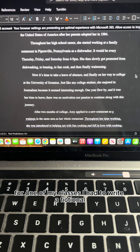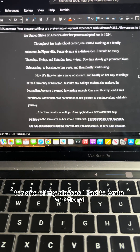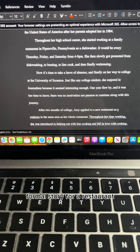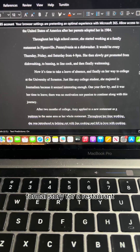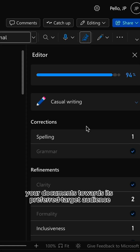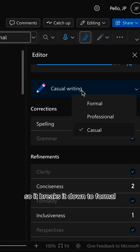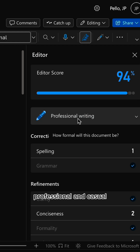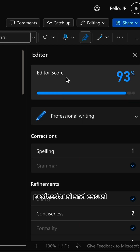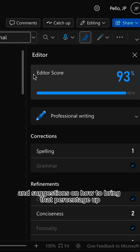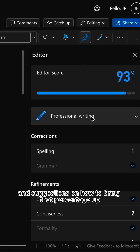For one of my classes, I had to write a fictional formal story for a restaurant. Editor analyzes your documents towards its preferred target audience, so it breaks it down to formal, professional, and casual. And it gives you a percentage and suggestions on how to bring that percentage up.